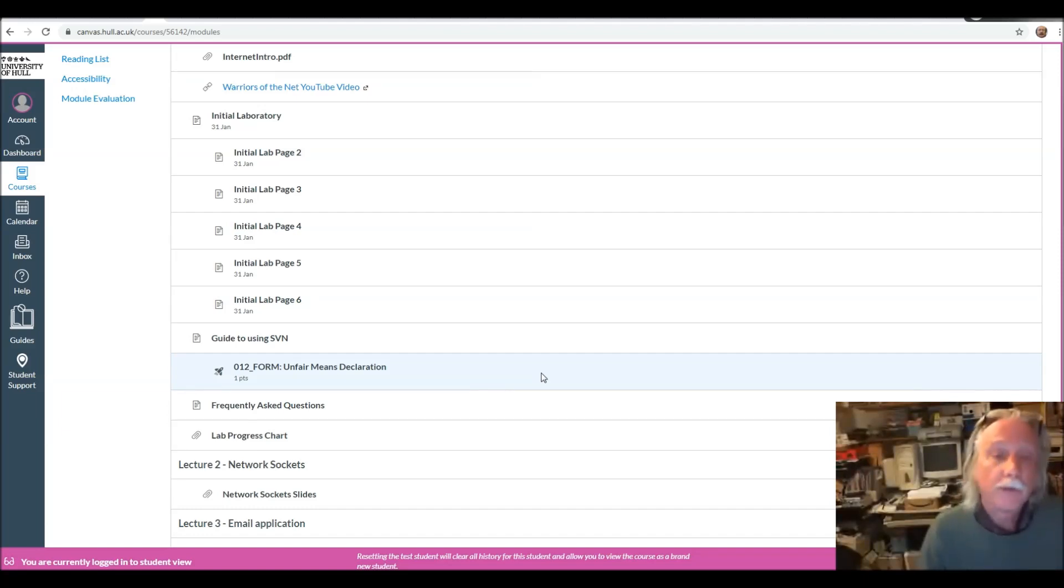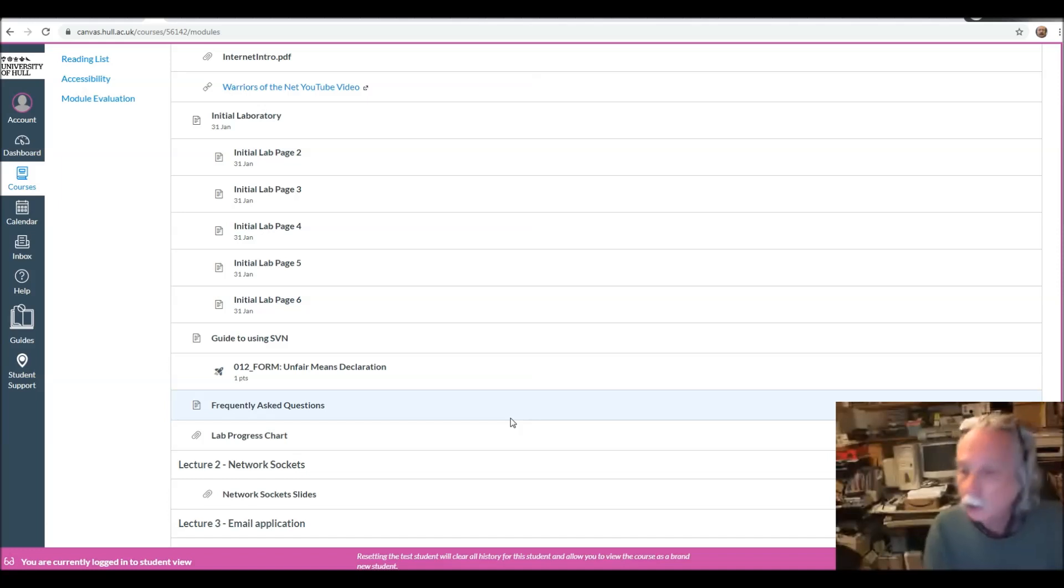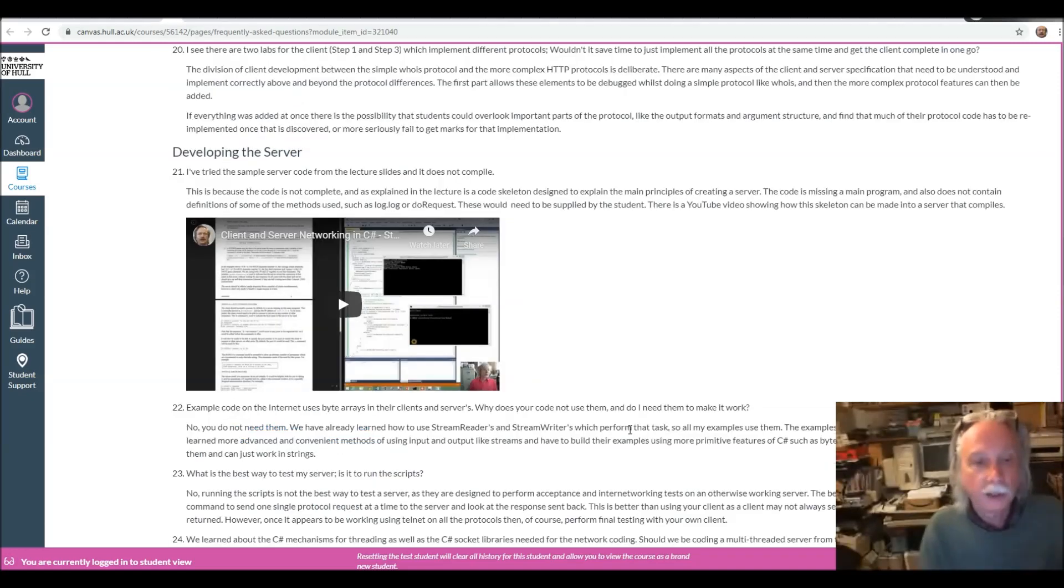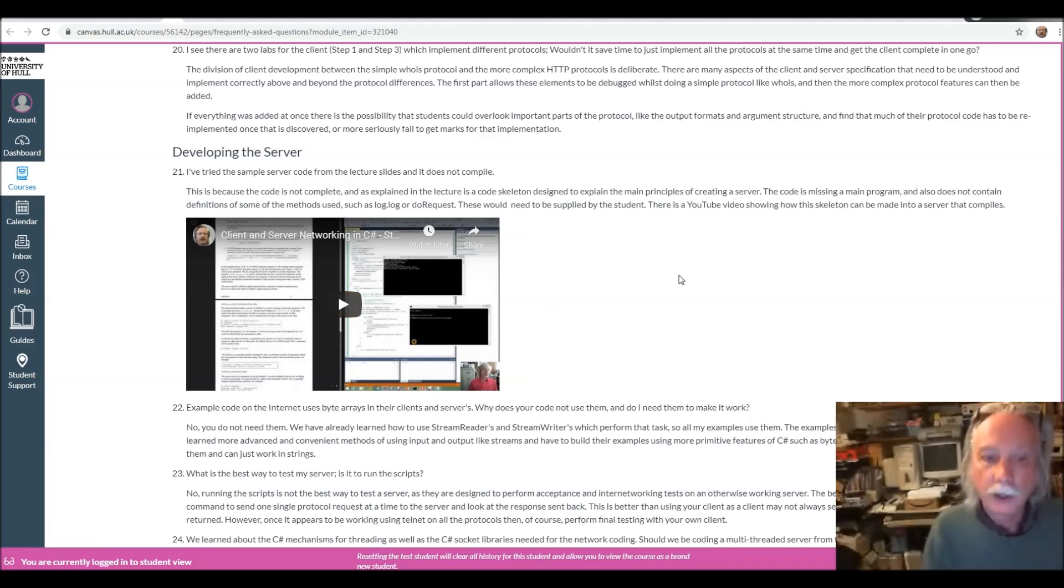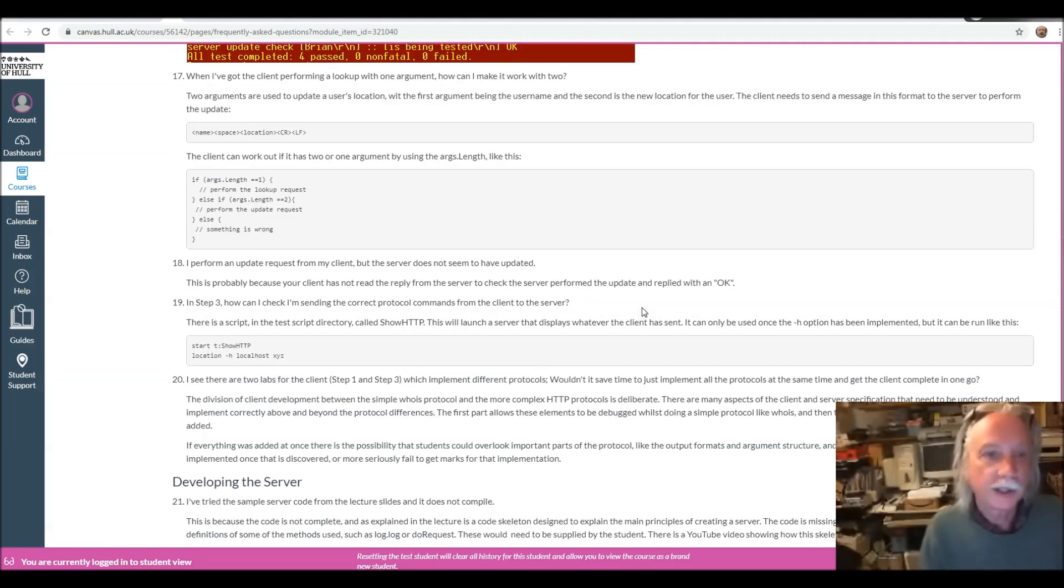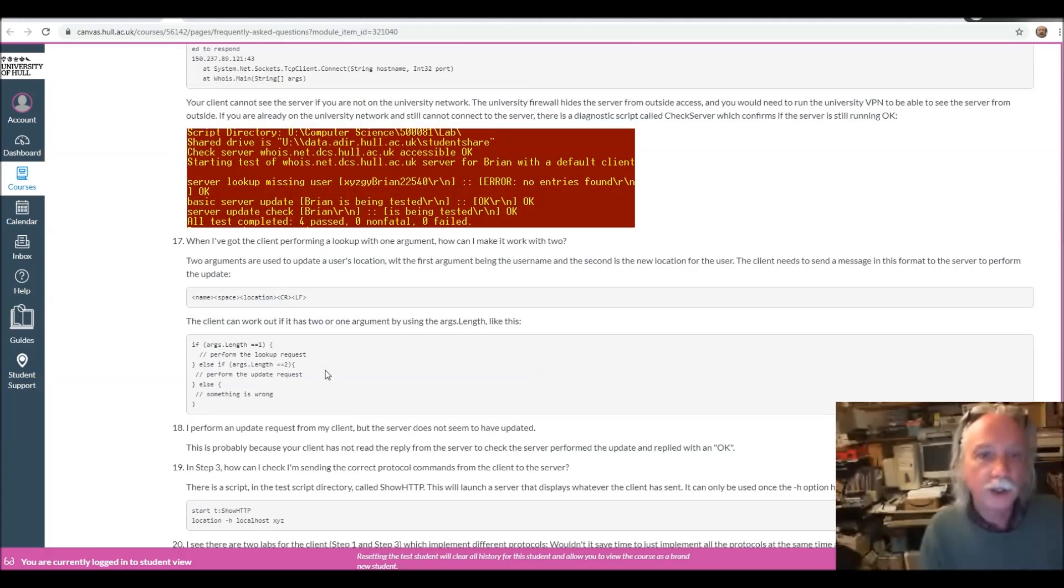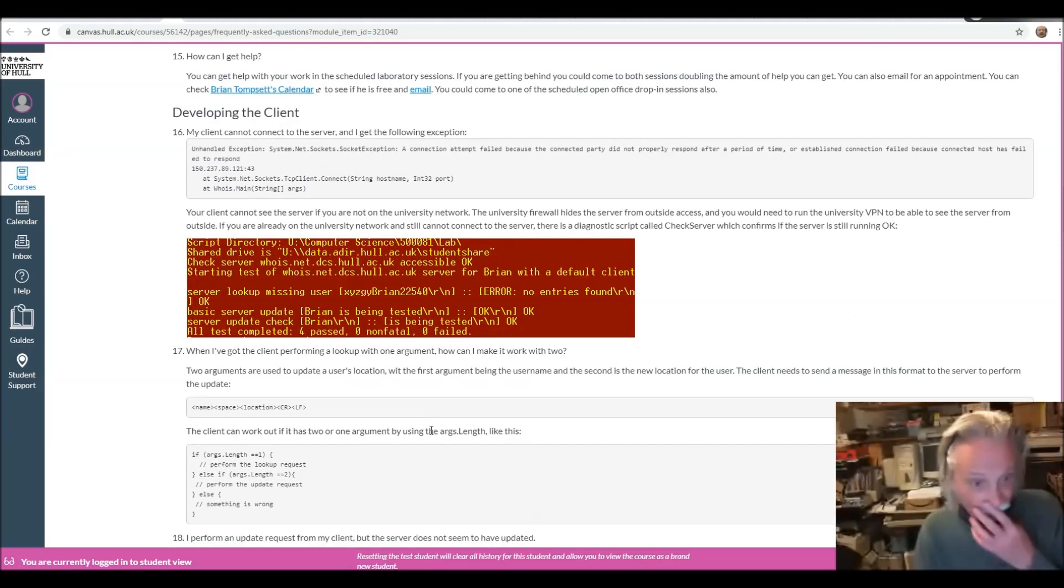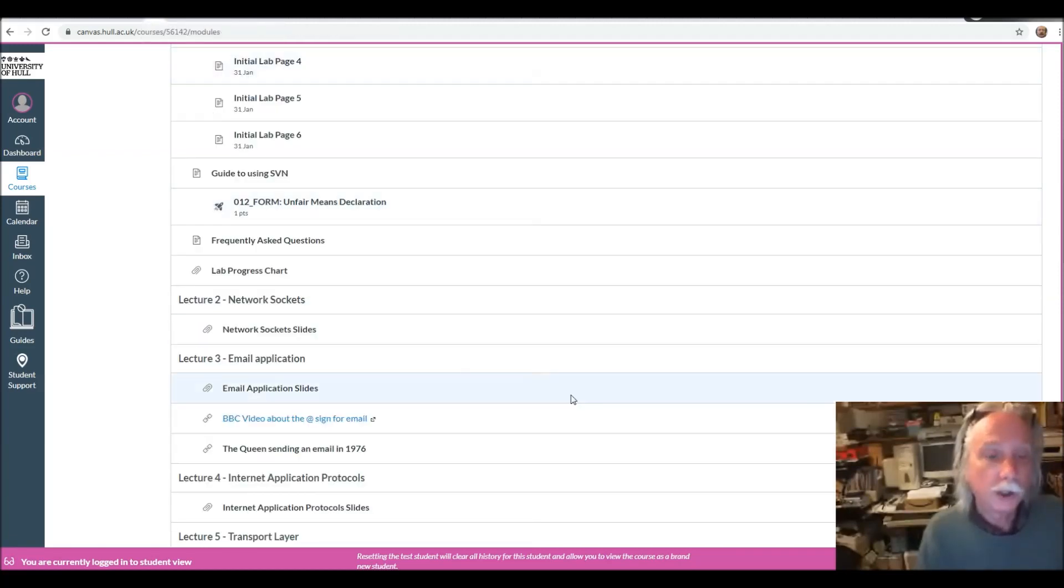So the move to online working actually didn't make a lot of difference for some of the students on my course because they were doing that anyway. And I've got some YouTube videos I've recorded to show students how to do various things and sets of frequently asked questions showing how to do the different activities on the course.